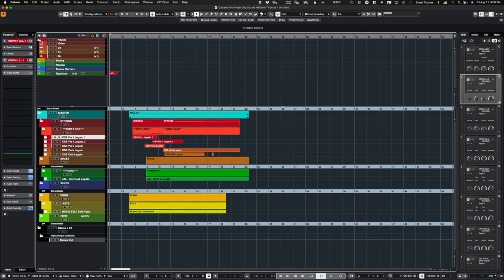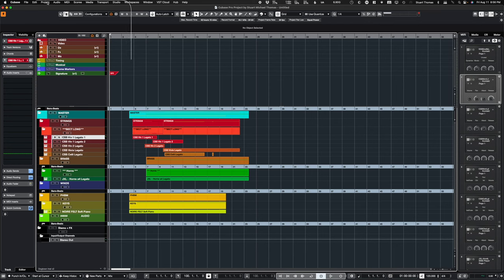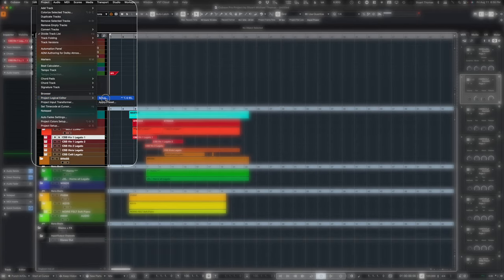It's a simple little script, but it's actually saved me a ton of time and it makes my sessions faster to load and easier to work on. So this is really straightforward. Go to Project Logical Editor, Setup.